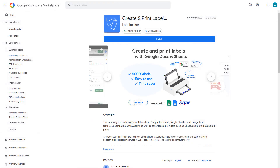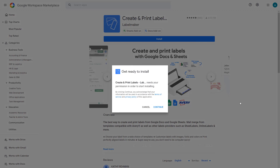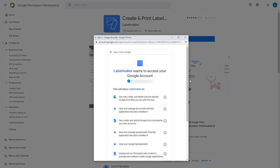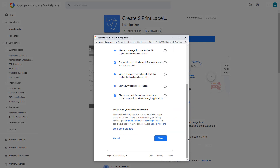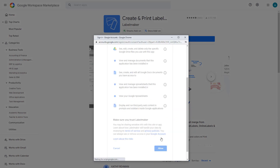Let's get started with LabelMaker, the best tool to create and print Avery labels from Google Docs and Google Sheets. LabelMaker is an add-on that you can install from the Google Workplace Marketplace.